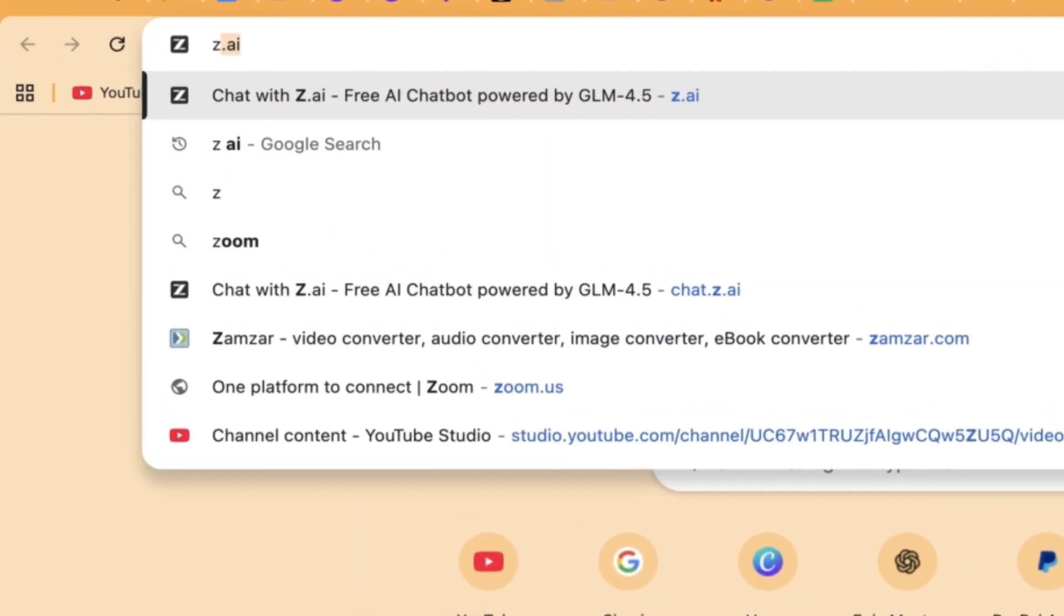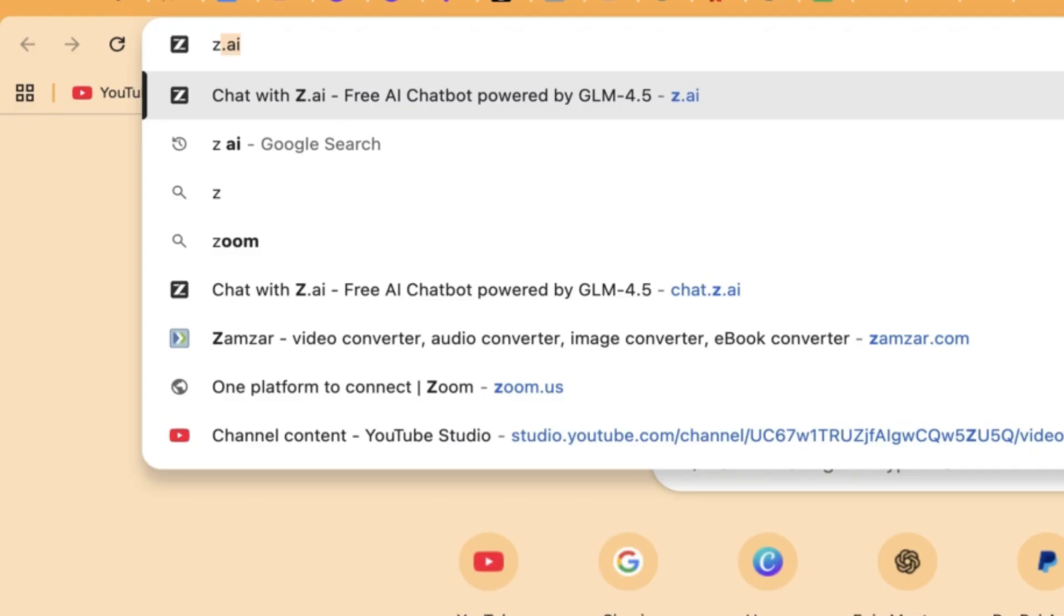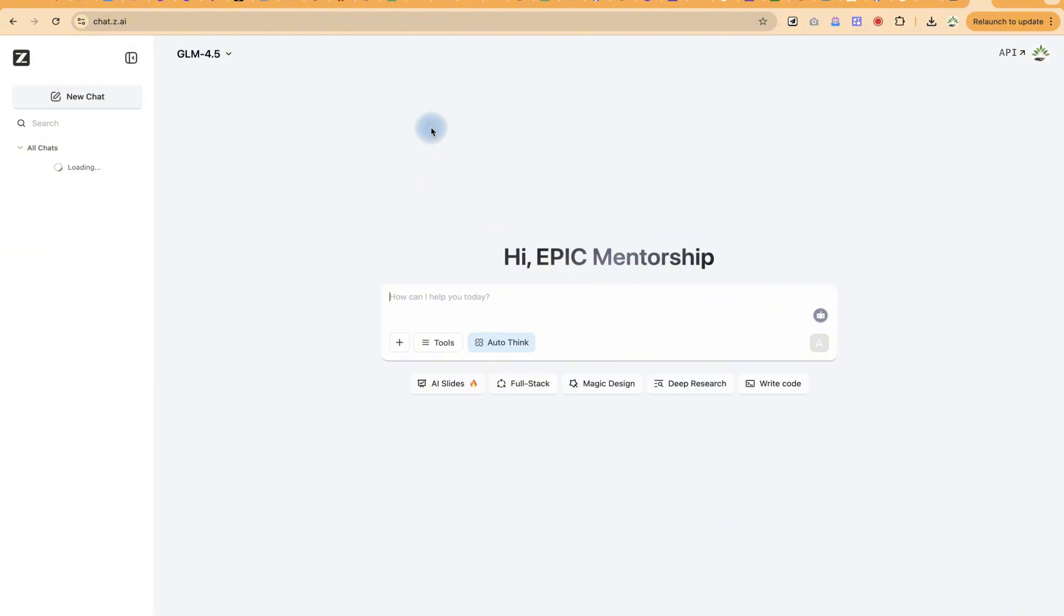All you need is to start by going to your browser and typing in z.ai, and it is going to bring you over here. Of course you have to log in with your username and password.